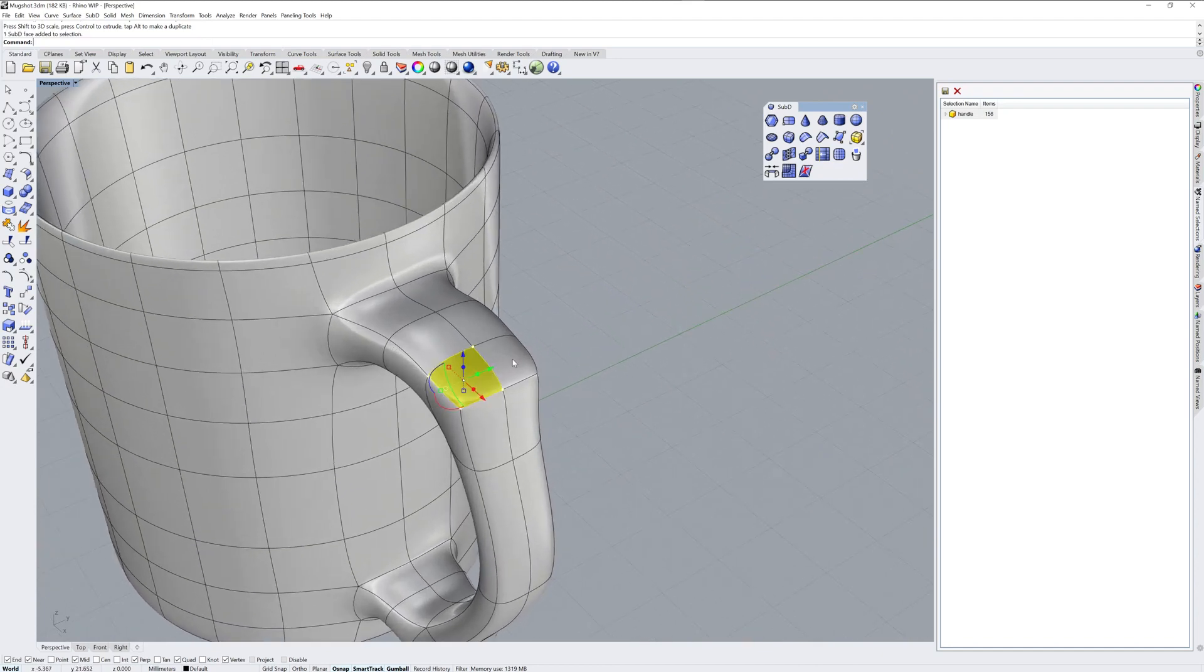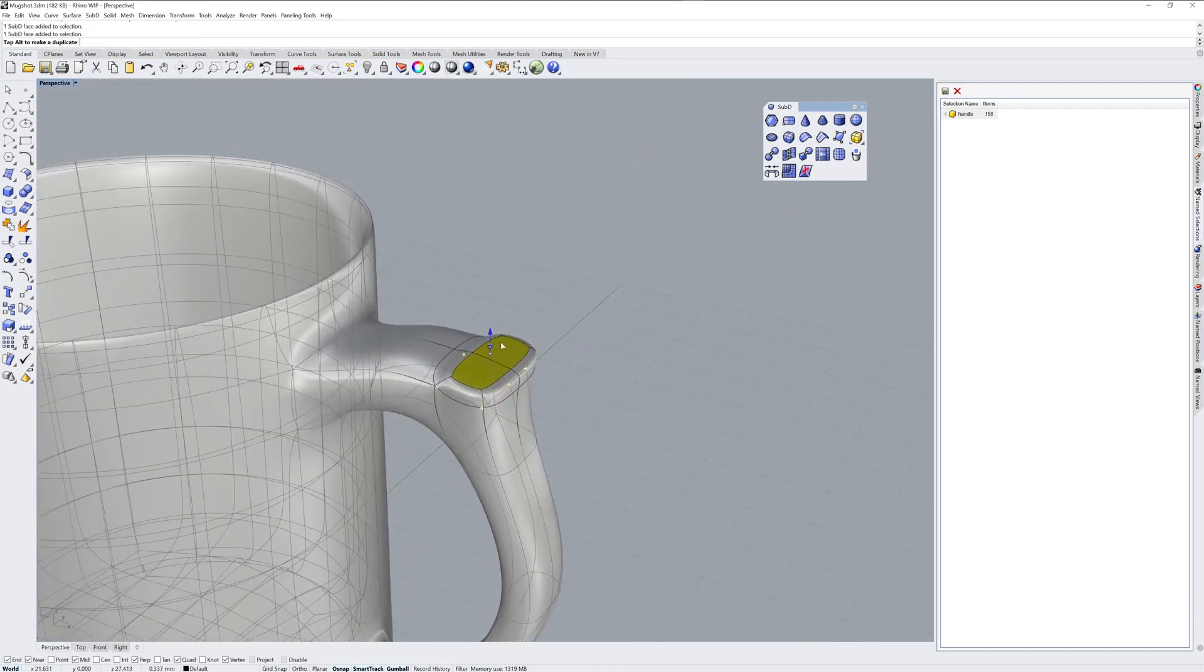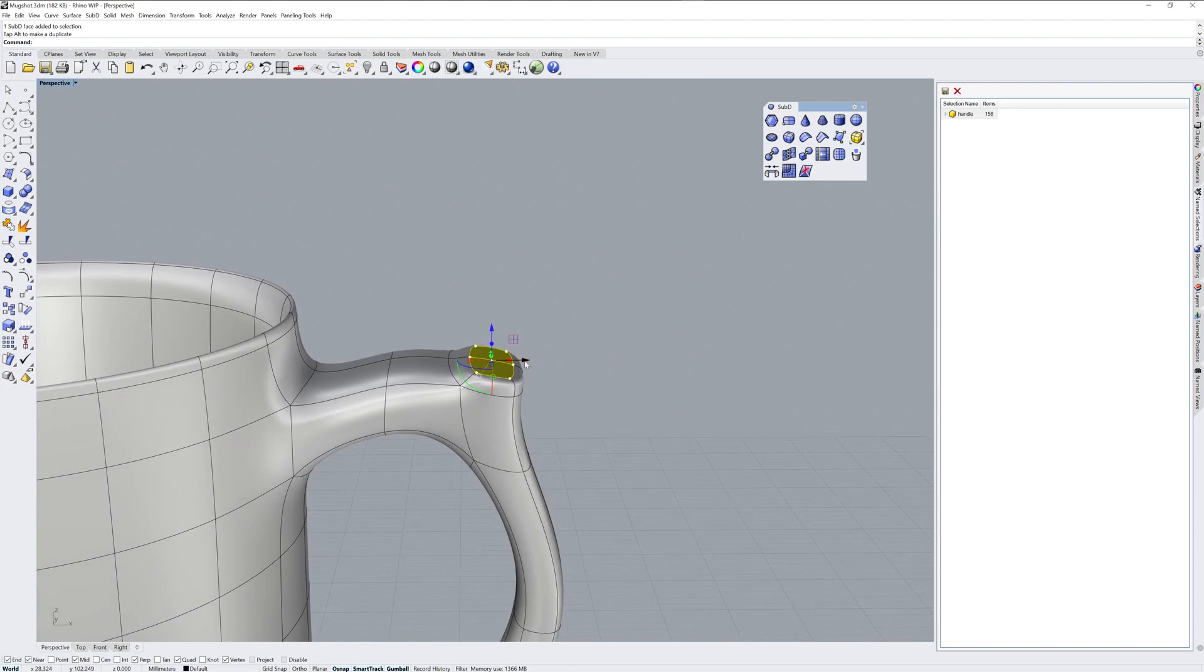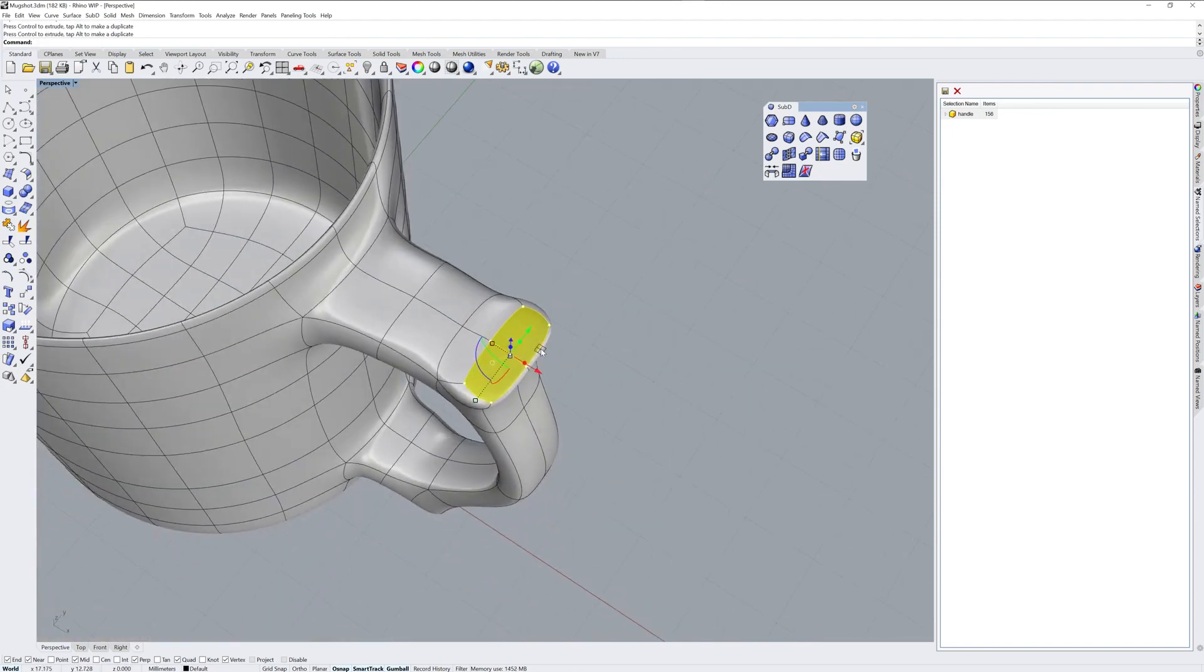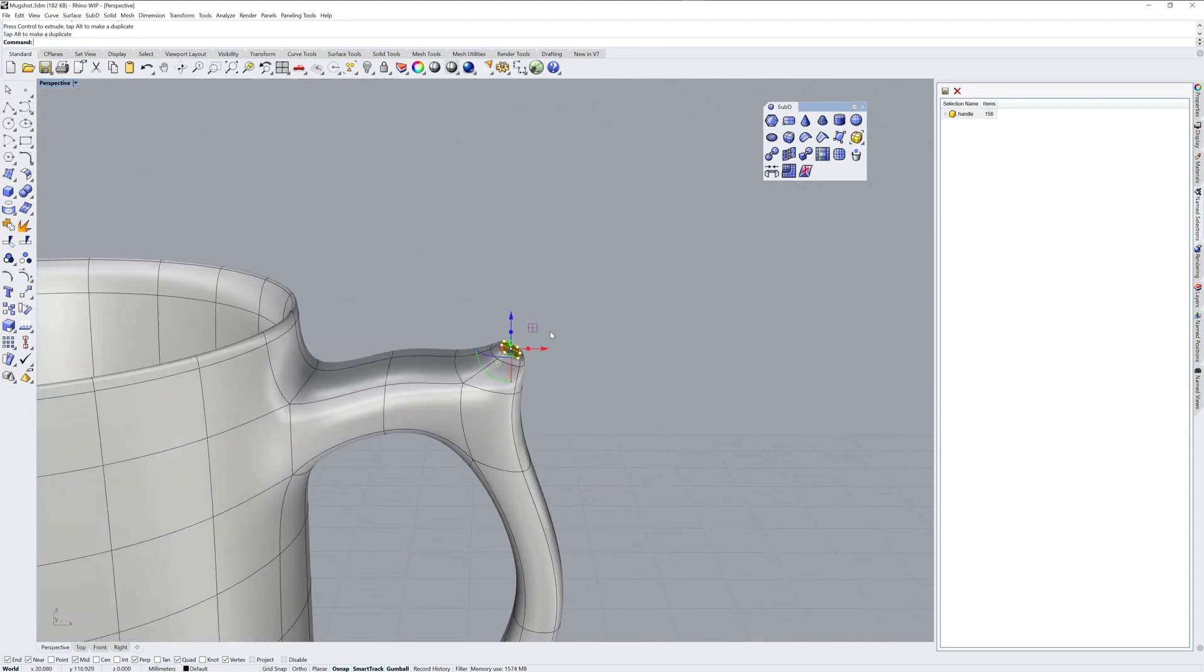Now you can also sub-object select faces and use these extrude handles on the gumball to create geometry. So if you want to go ahead and add geometry, you can do it that way.